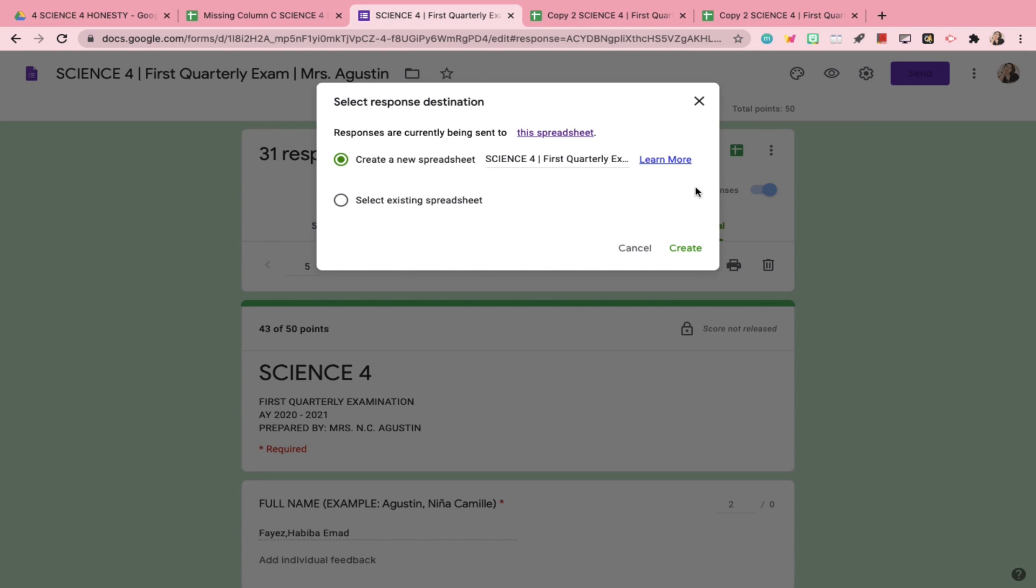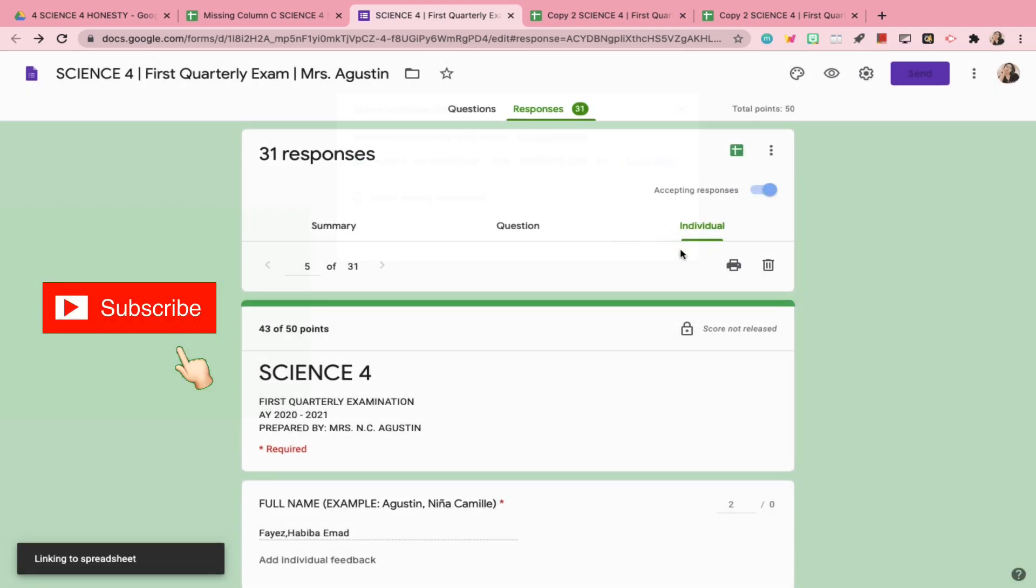Make sure Create a New Spreadsheet is selected. Rename the spreadsheet so it doesn't overwrite the previous one, just in case you still need that for future reference. In my case, I have to use it in this video so I can show you that these things do happen. Then click Create.